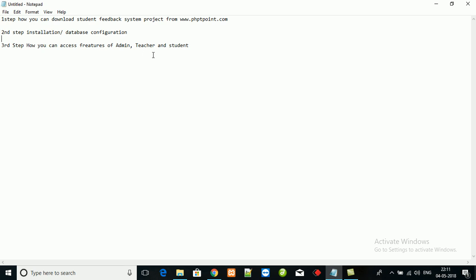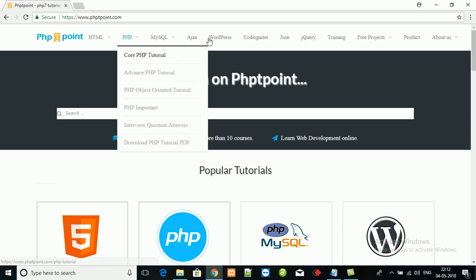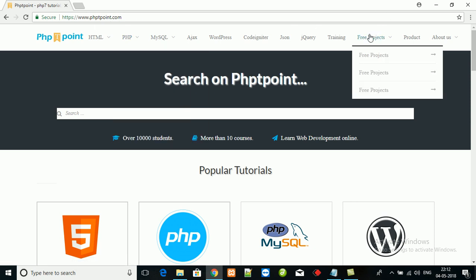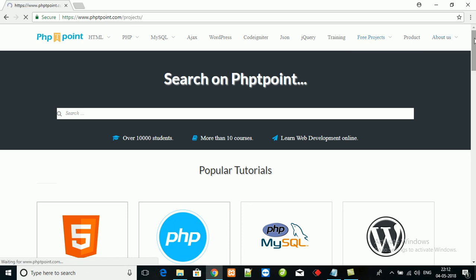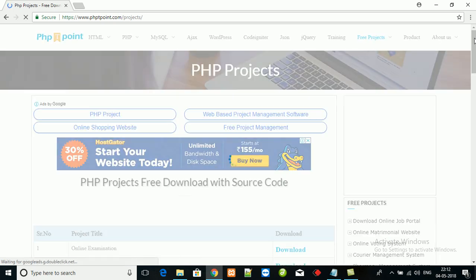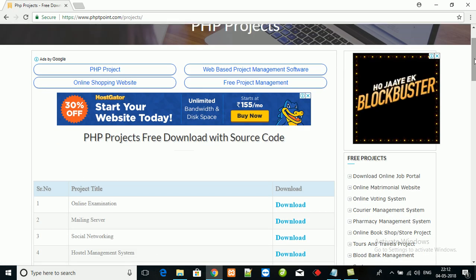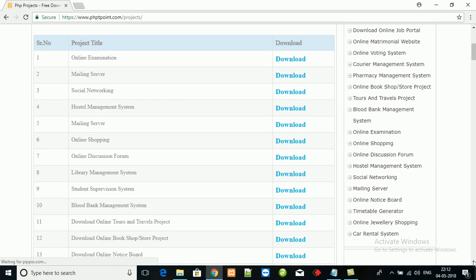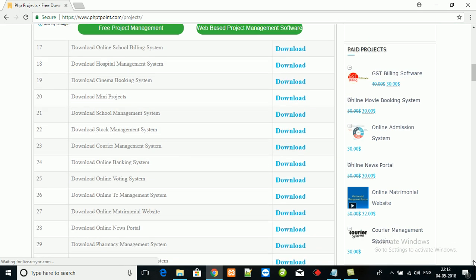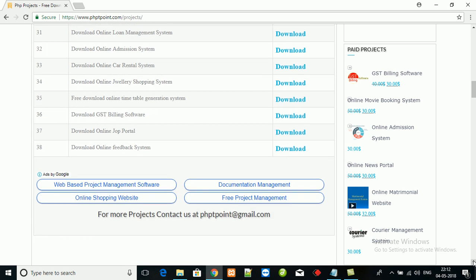In the third step, I will guide you on how to access the features of admin, teacher, and student. Let's see how we can download the project source code from our website phptpoint.com. First, click on free projects, scroll down, and here is the download link of online feedback system.